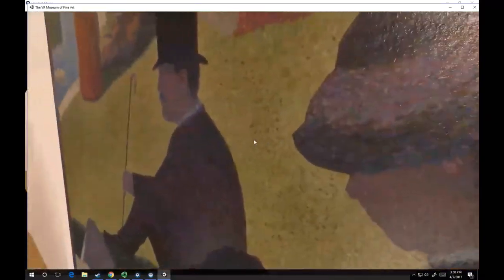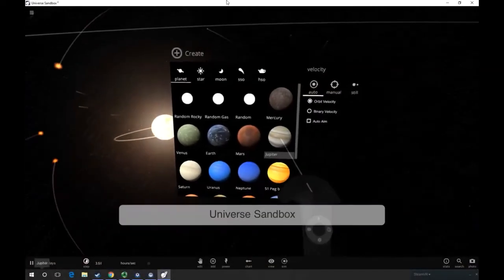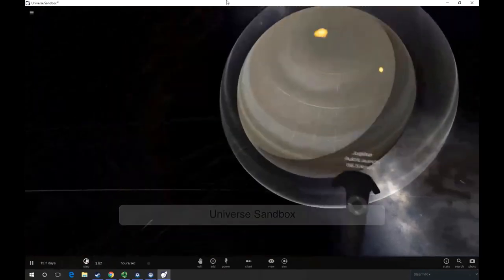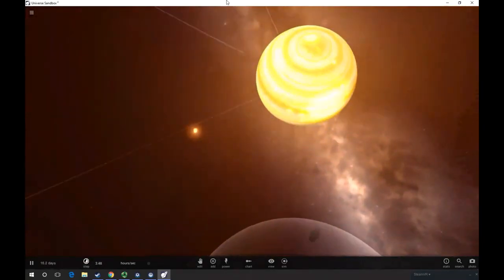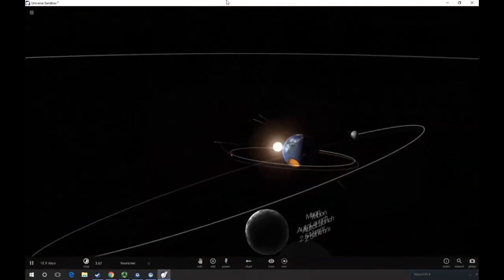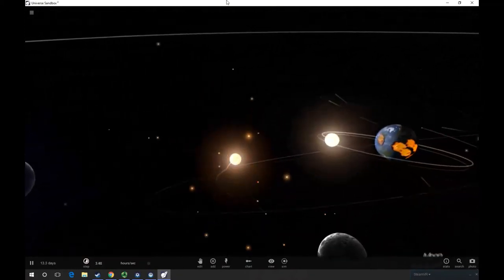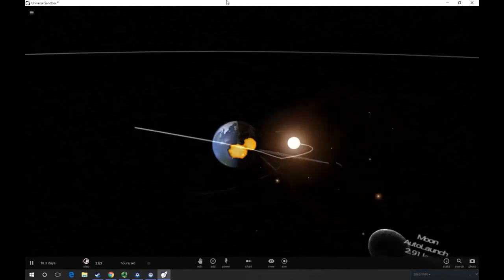More advanced applications are currently being developed. Astronomy instructors can demonstrate interstellar phenomena with the Universe Sandbox application. This environment allows students to create stars and planets while observing the laws of astrophysics.